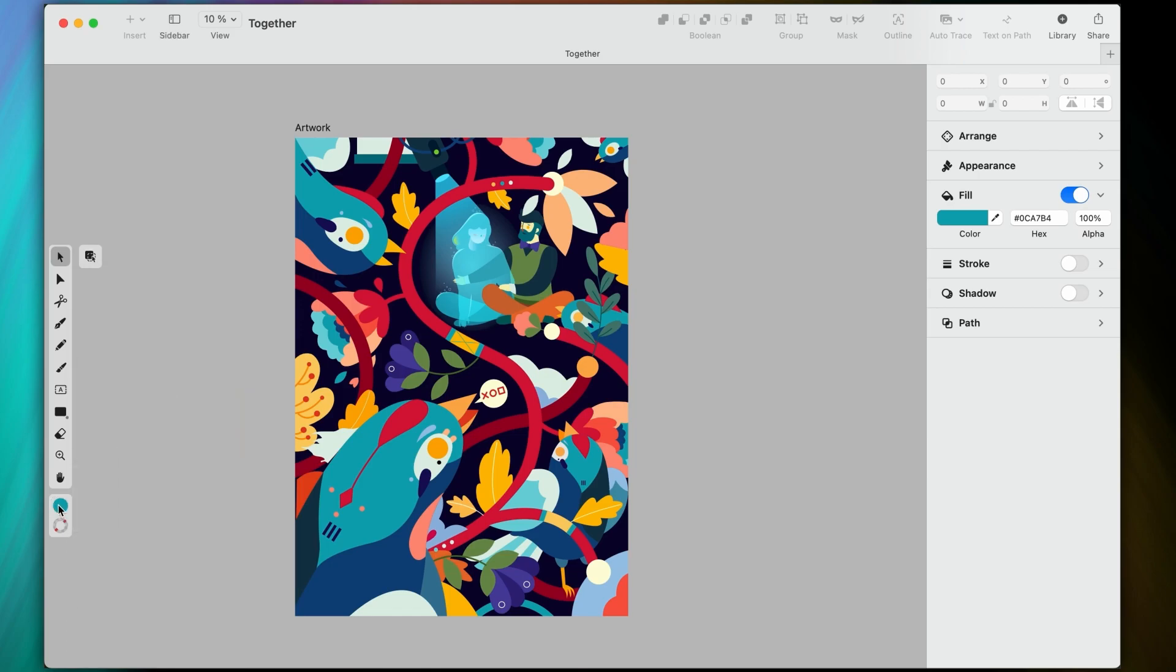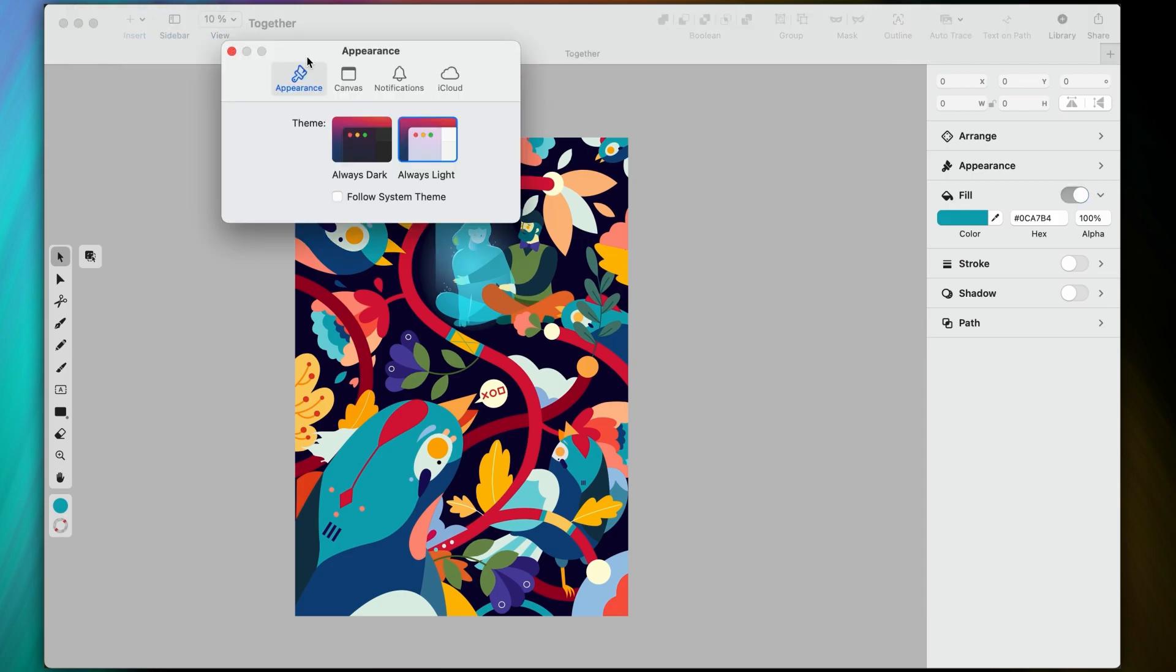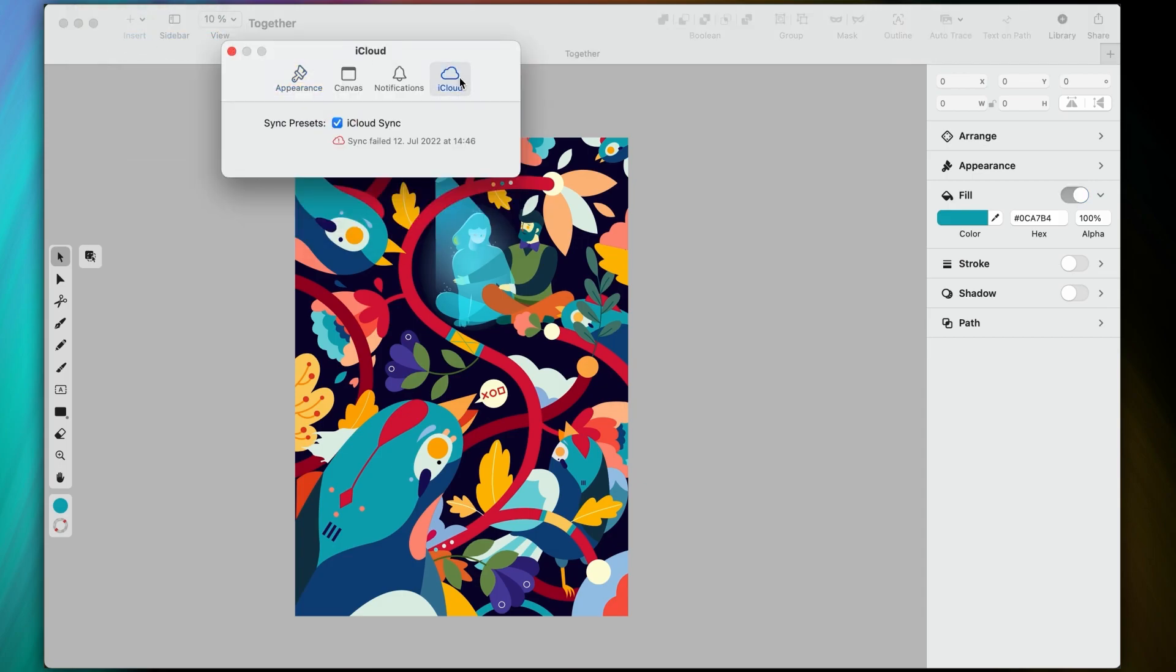Okay, the last cool thing I want to show you is that in our latest update, you can sync all of your assets through iCloud. So any custom palettes or custom brushes that you've created are now available across all of your Apple devices. Just make sure that you have iCloud sync enabled in Preferences.